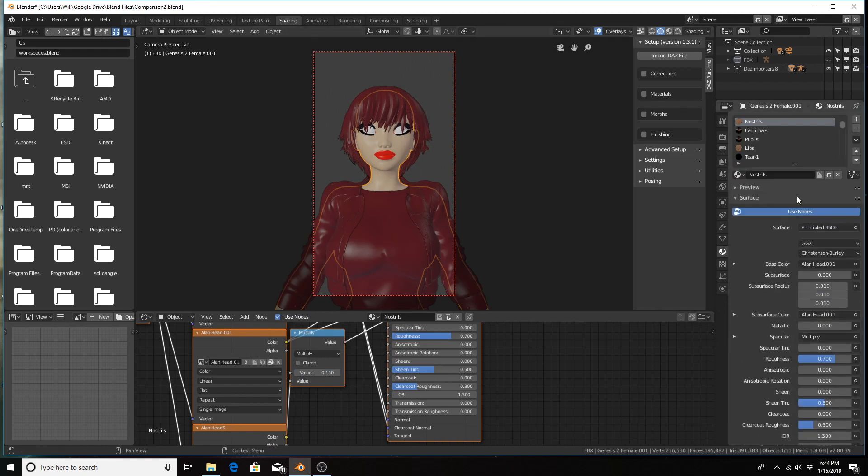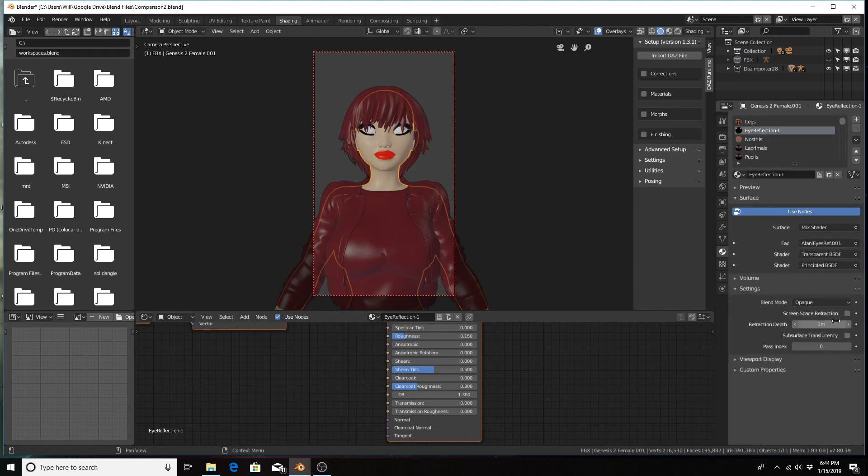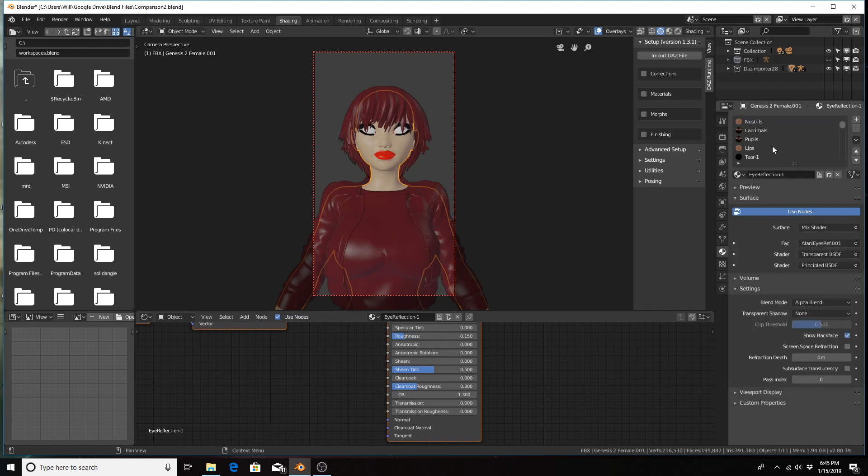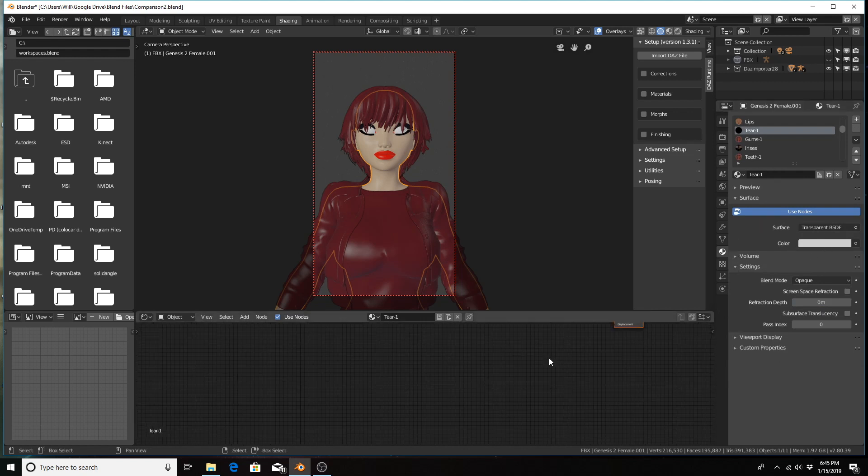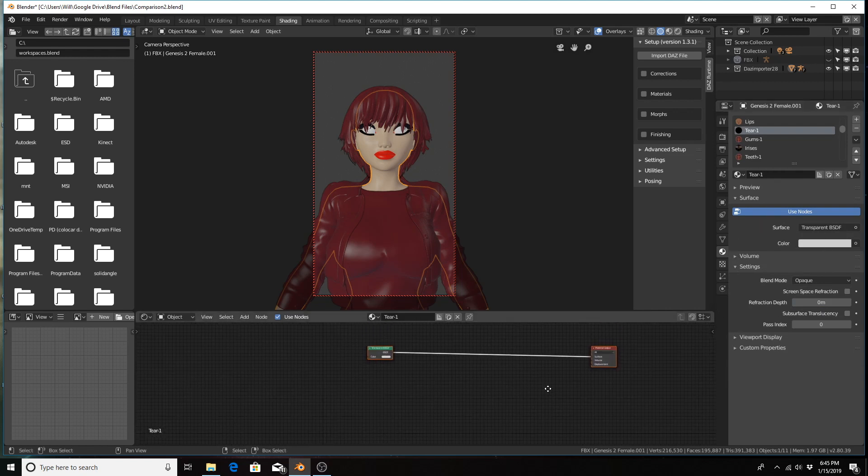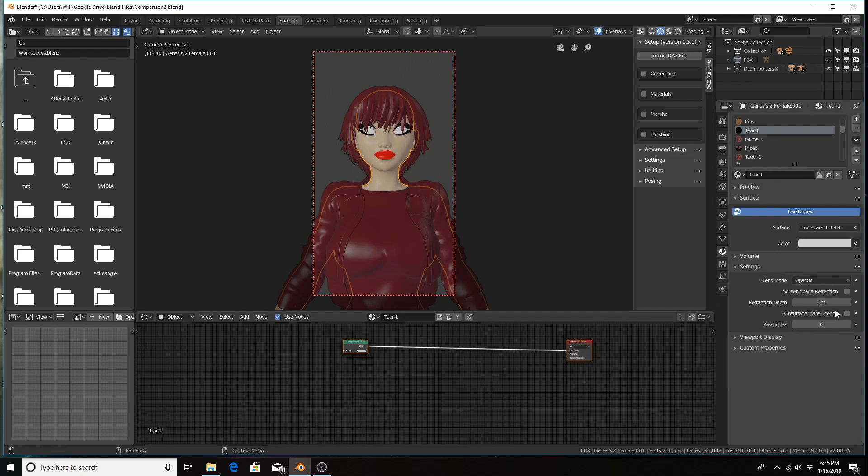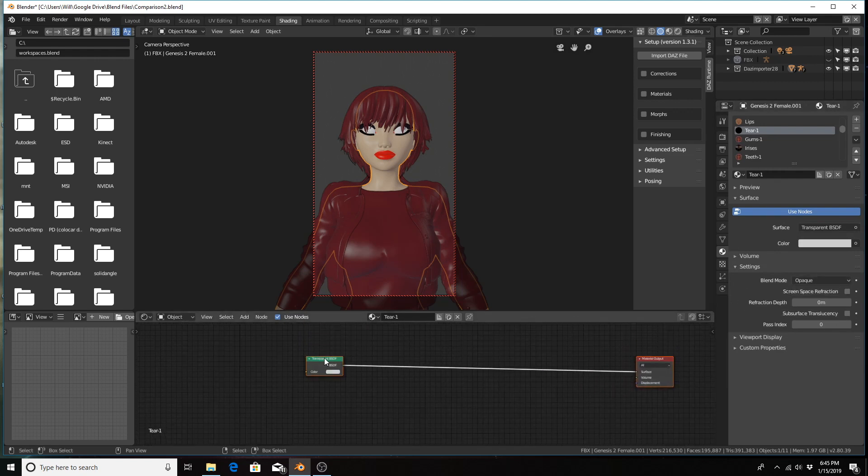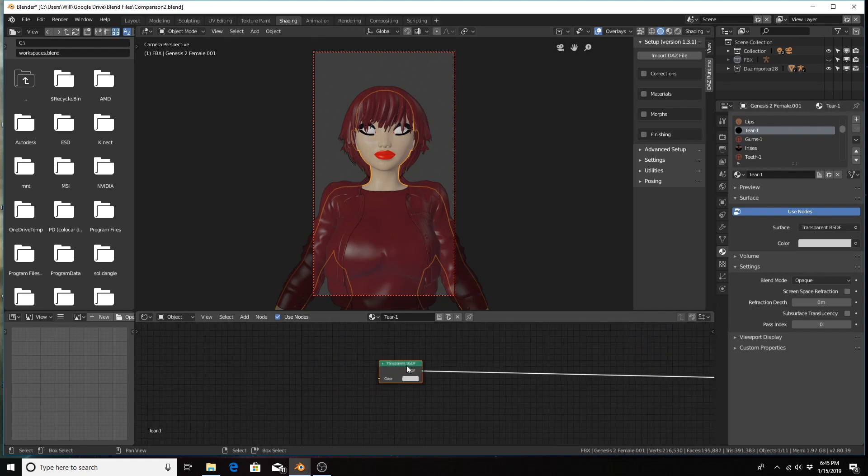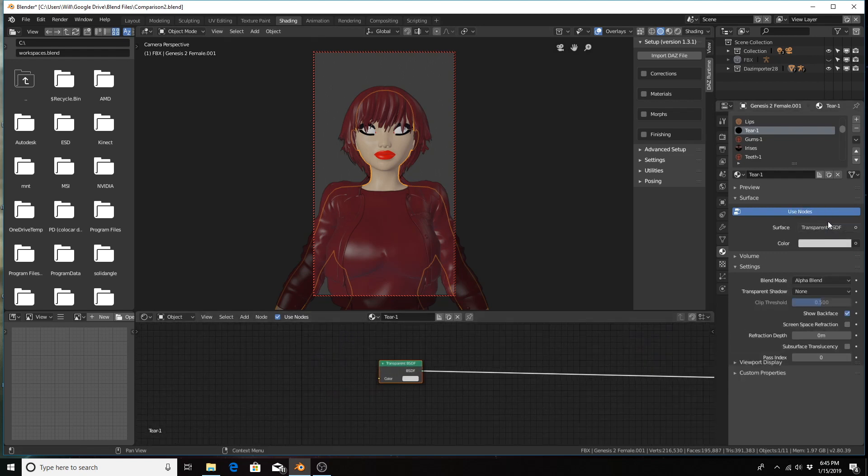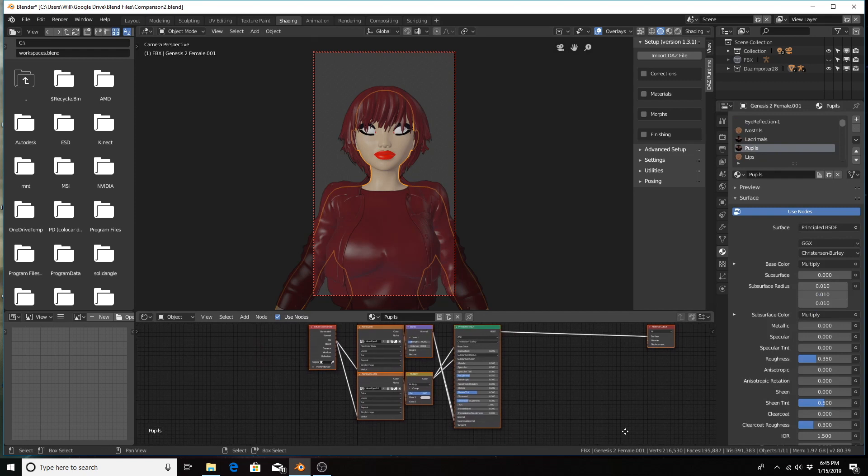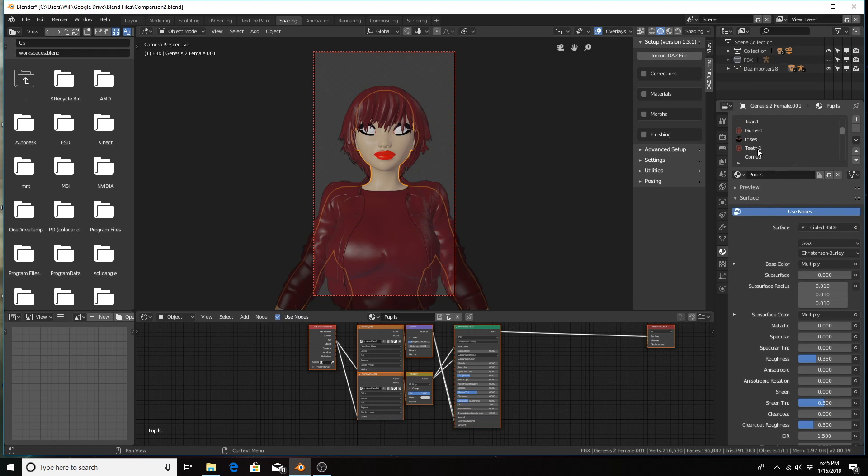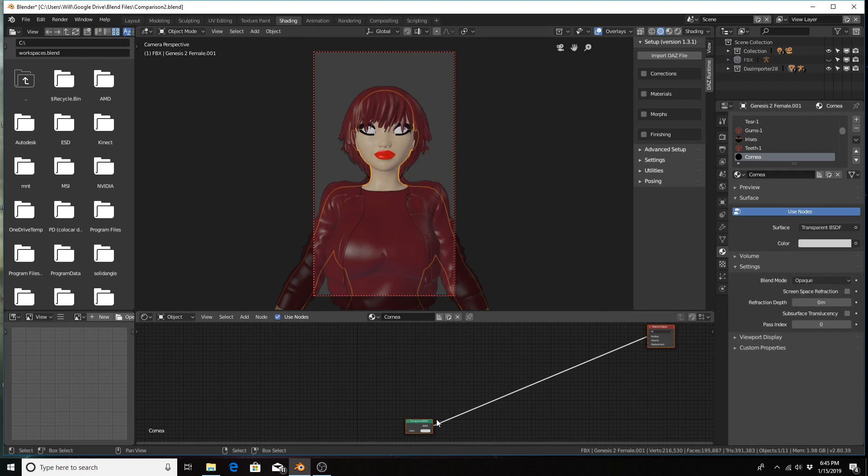First thing we need to go for is the eye reflection for this particular character. I think tear—let me look at tear right quick—I think that's fine, actually. Anything using transparent nodes we need to change. Let's check pupils—I don't think we need to change that. Check irises right quick. No, cornea we need to change—that's using a transparent node.